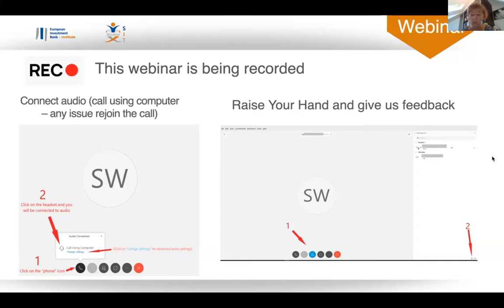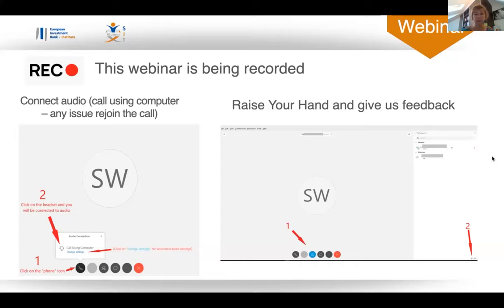Kim would like this webinar to be interactive at certain points. If you'd like to participate when she asks for your input, send a message through chat to all panelists and we can give you panelist rights so you can join the webinar. So now I invite Kim to take the mic and share with us some tips on how to communicate with more impact.